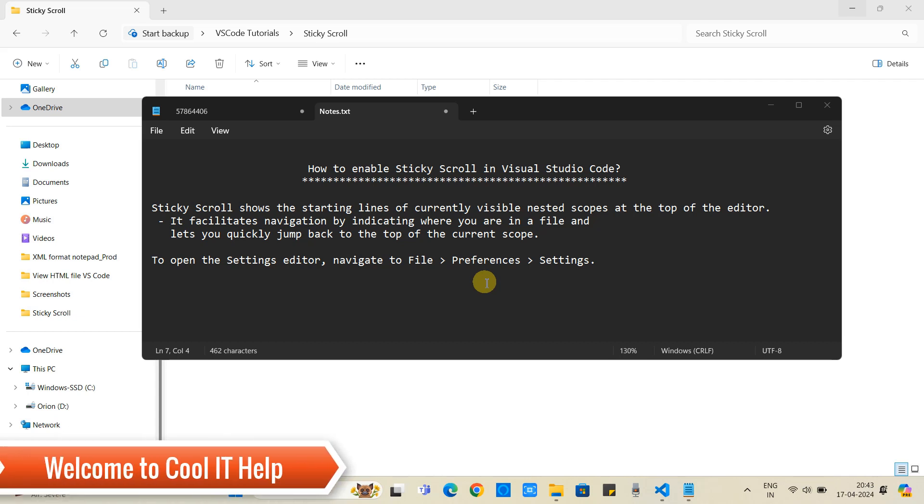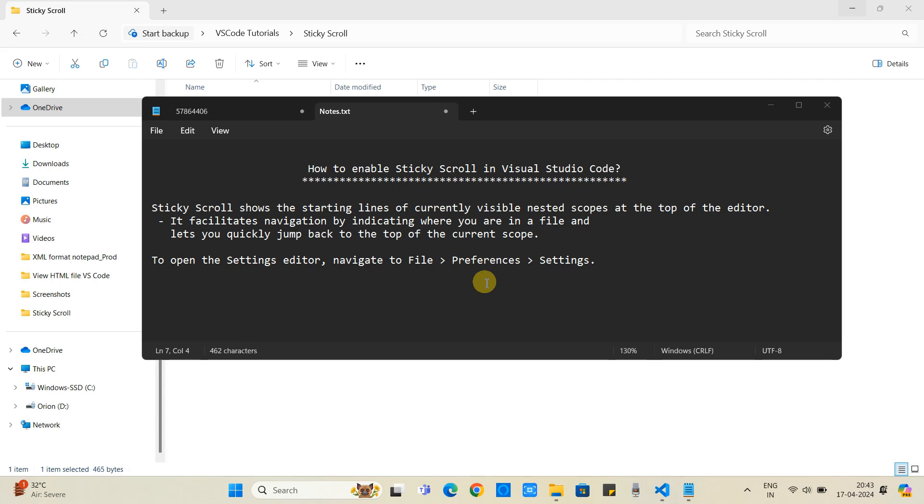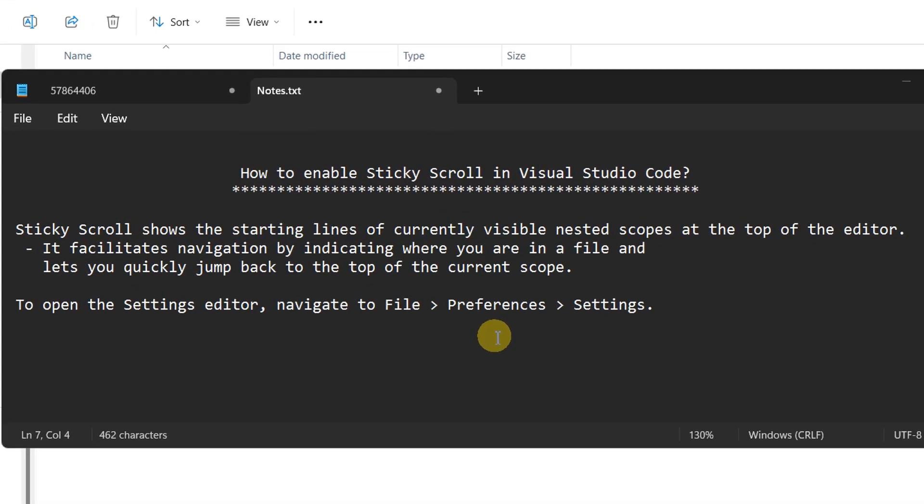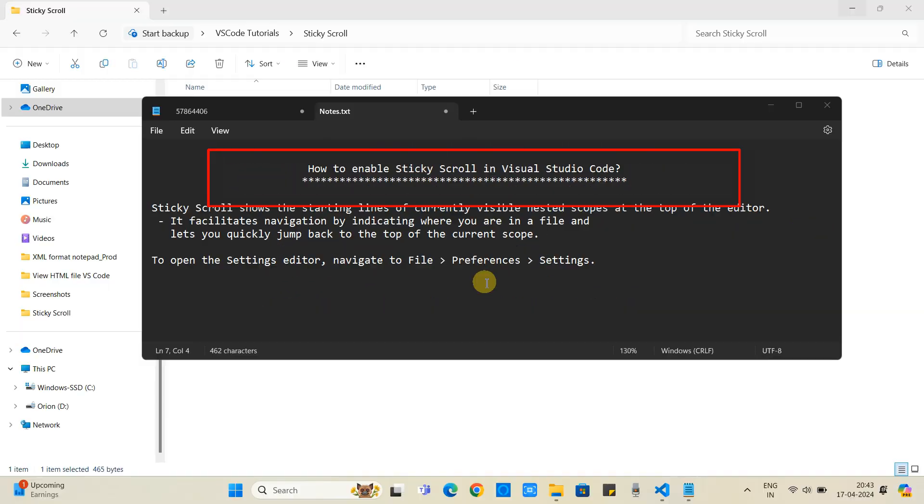Hello friends, welcome back to Cool IT Help. In this tutorial session, we will see how to enable sticky scroll in Visual Studio Code. Also, we will see what is the use of sticky scroll.